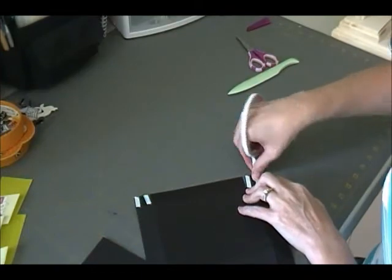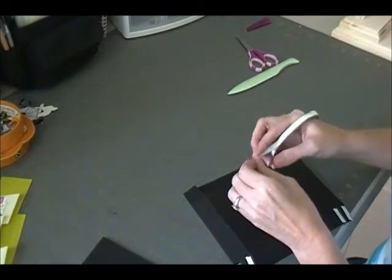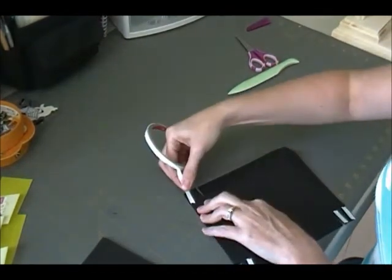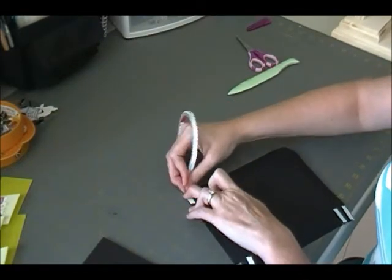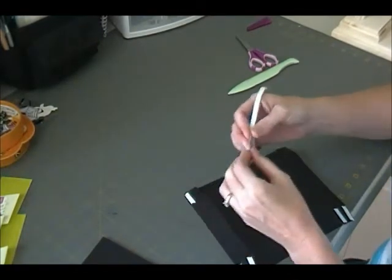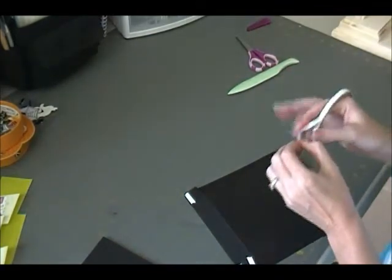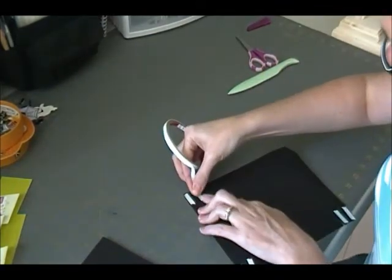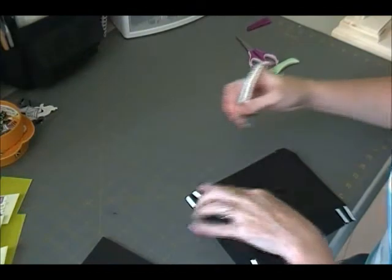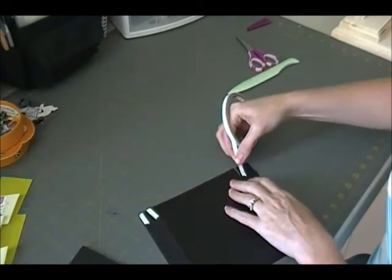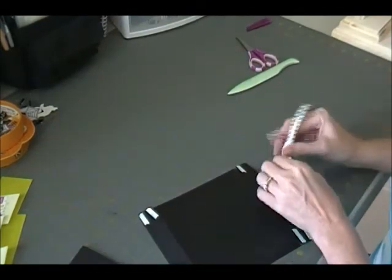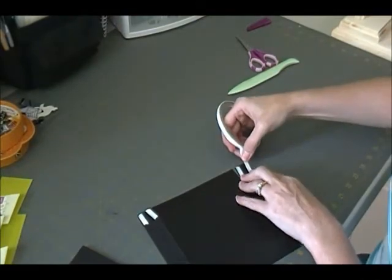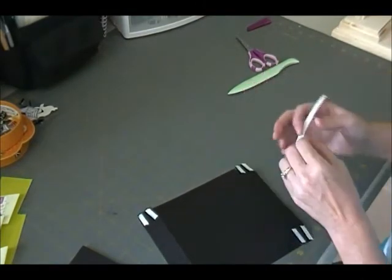This is just so if he's messing around with it or something, or we end up using it a ton, it won't come apart. And then it's basically going to be the same process for the bottom piece.